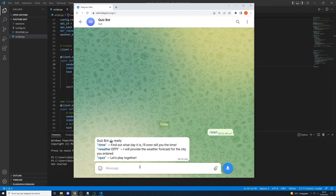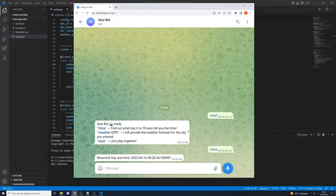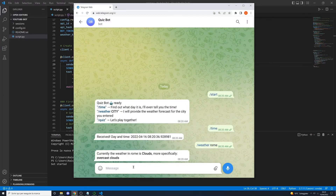If we send the time command, for example, it will give us the date and time. If we send the weather command — and we must specify a city for this command, for example Rome — the bot will give us the weather forecast for the city of Rome using some API that we will see later. For example, the actual weather in Rome is overcast clouds.